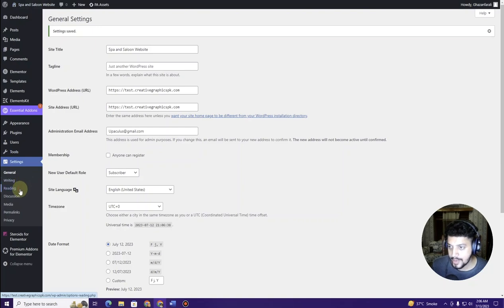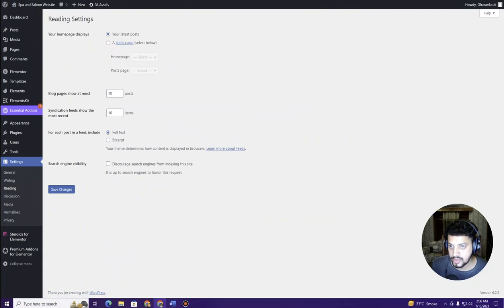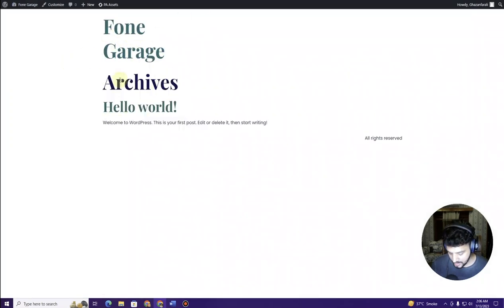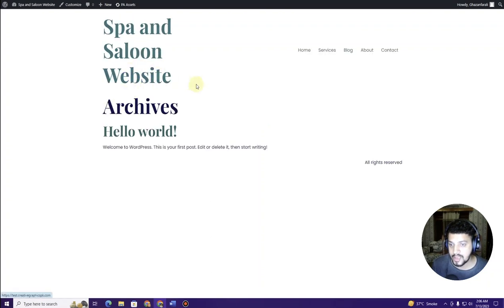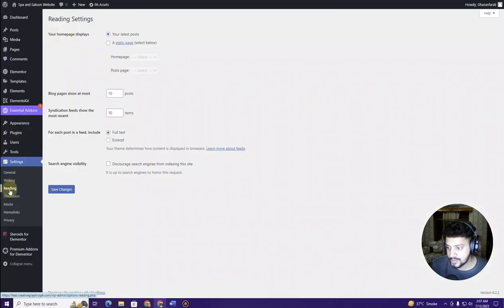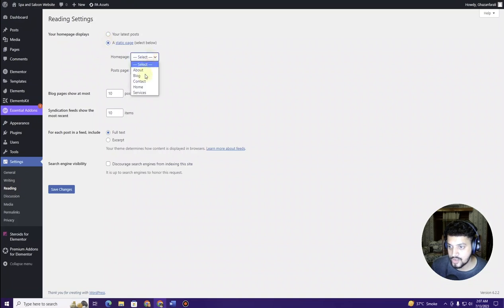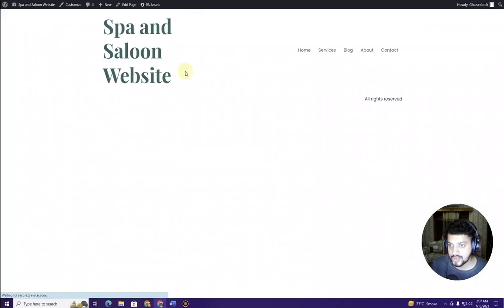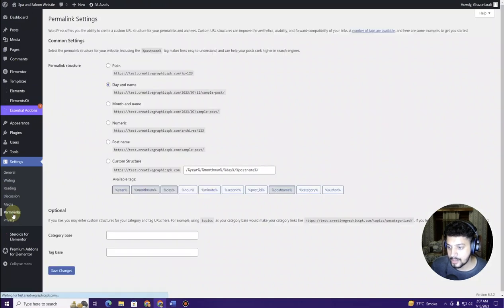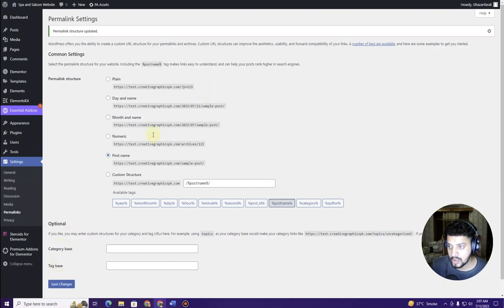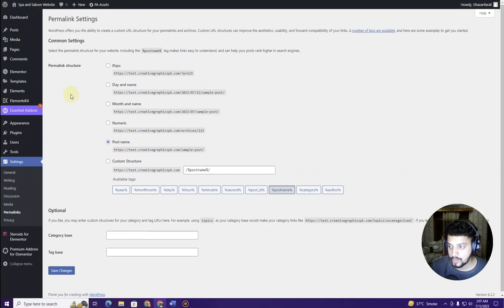Next, make the Home page the front page of the website. Right now you can see the default WordPress front page, which is not what we want. In the Reading settings, choose a static page and select Home. Click Save Changes. Then go to Permalinks and choose Post Name, then click Save Changes. Now everything is aligned and we can start creating our website.